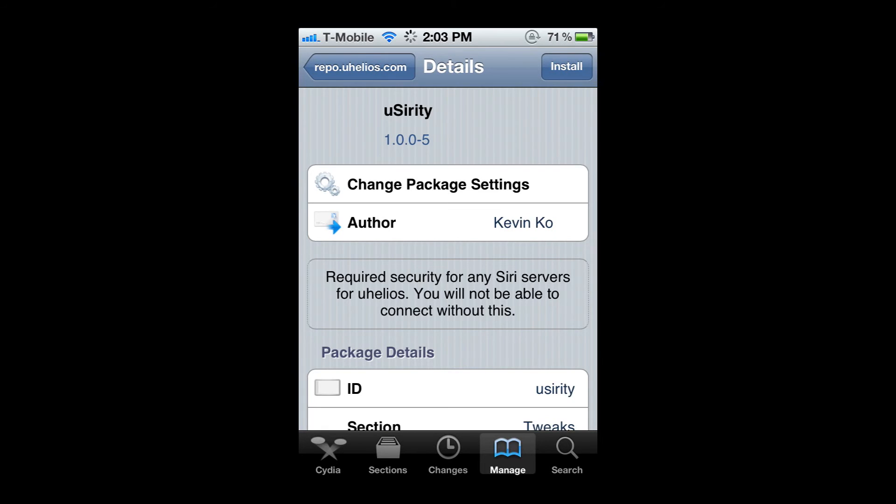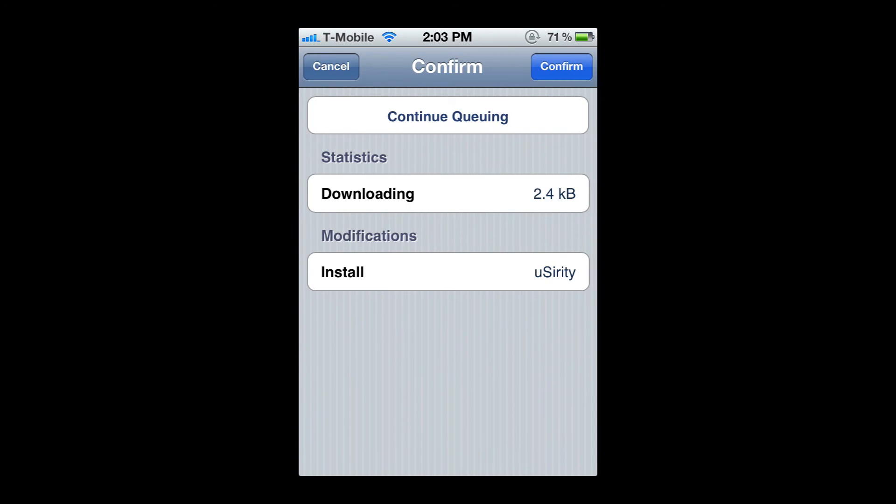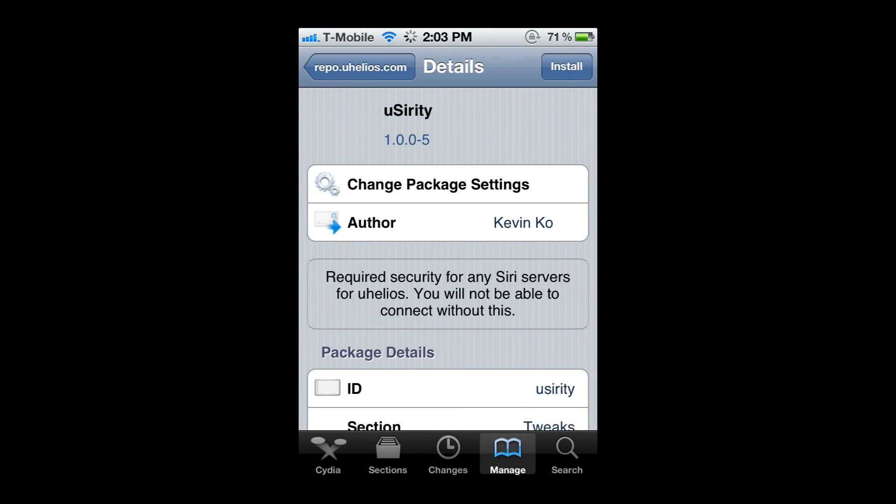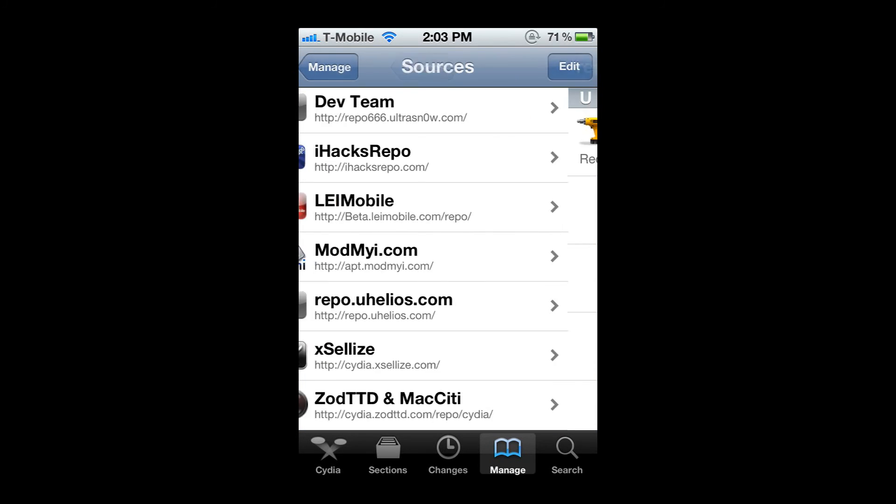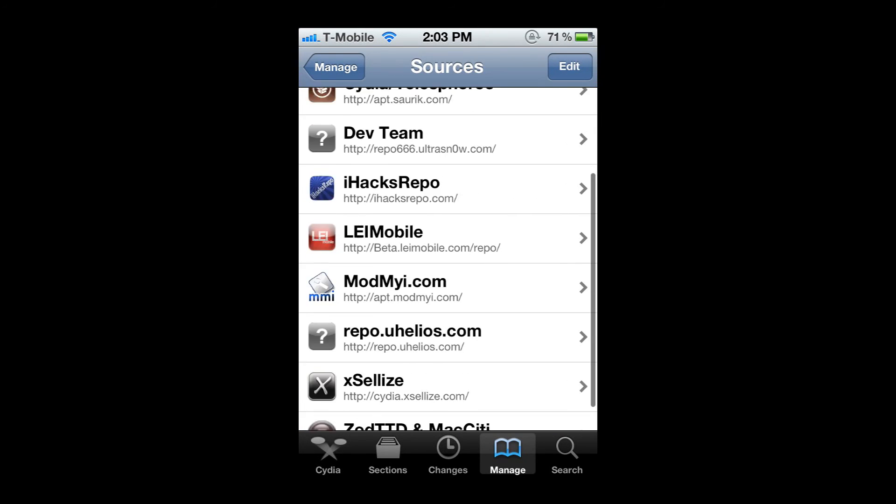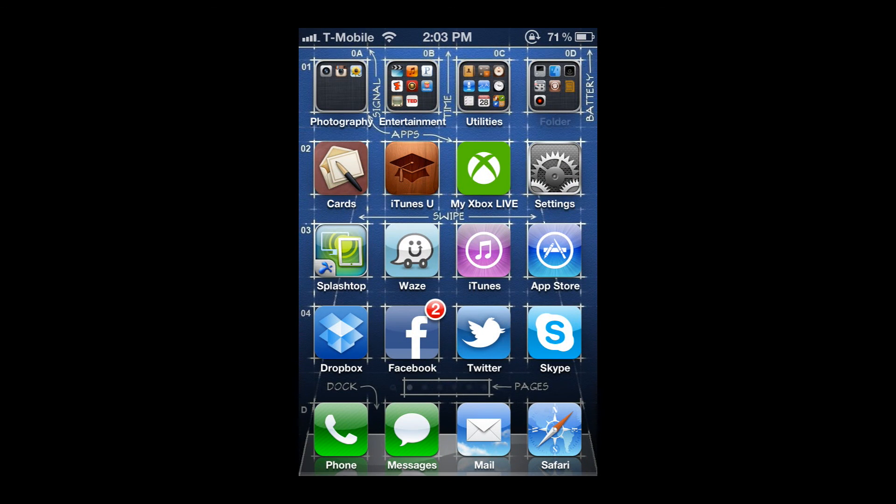You're going to go ahead and hit install. It will allow you to connect to the servers. Since I don't have a Siri slot from Uhelios, I have them from iHacksRepo, I'm not going to install this.